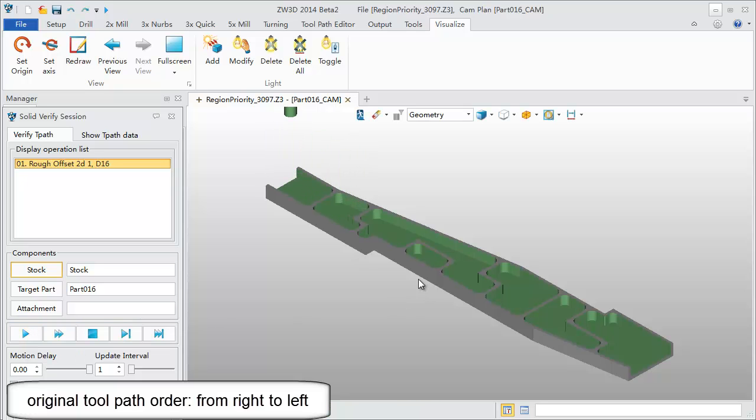According to machining process we need to adjust the order from both sides to the middle step by step.